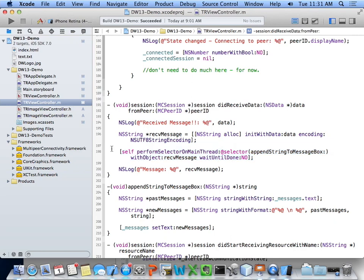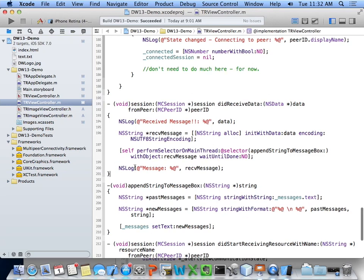These delegate callbacks won't necessarily be on the main thread, so it's best practice to ensure UI updates are performed on the main thread. I was told there's an easier way using GCD — dispatch to the main queue in a block — but I found using perform selector worked for reusing my append string to message box code. Either way, receiving a message is really straightforward.